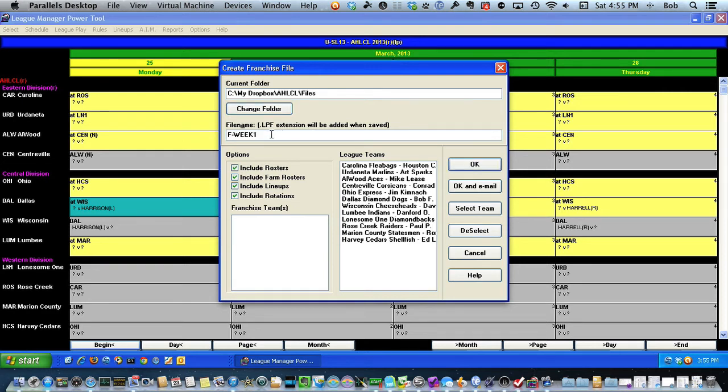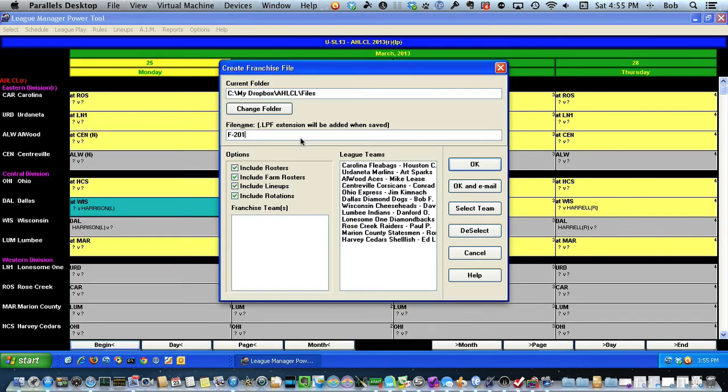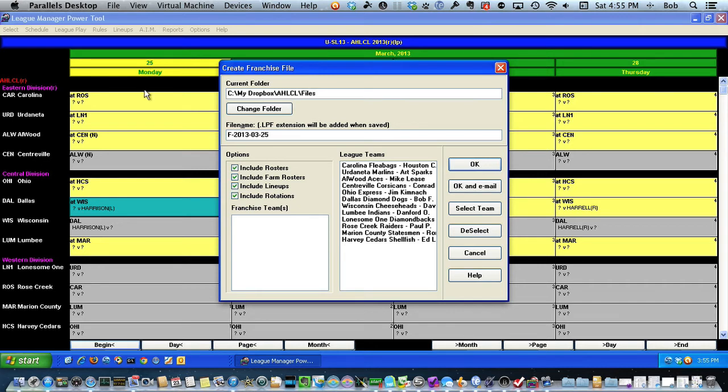Down here I need to give it a name. I'll give it a name of 2013-03-25, because that's the start of the season up here.